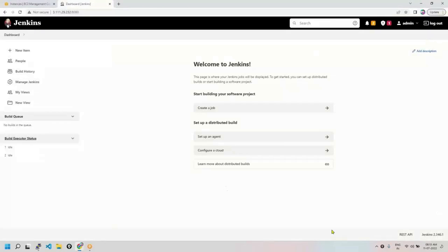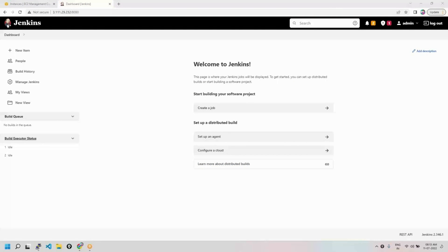Okay, so this is your Jenkins dashboard, this is the welcome page of your Jenkins. Now we are going to do a lot of things here and Jenkins is very easy and simple, but you need to understand what you are doing. Everything we do from the UI, so you need to understand what each option is.